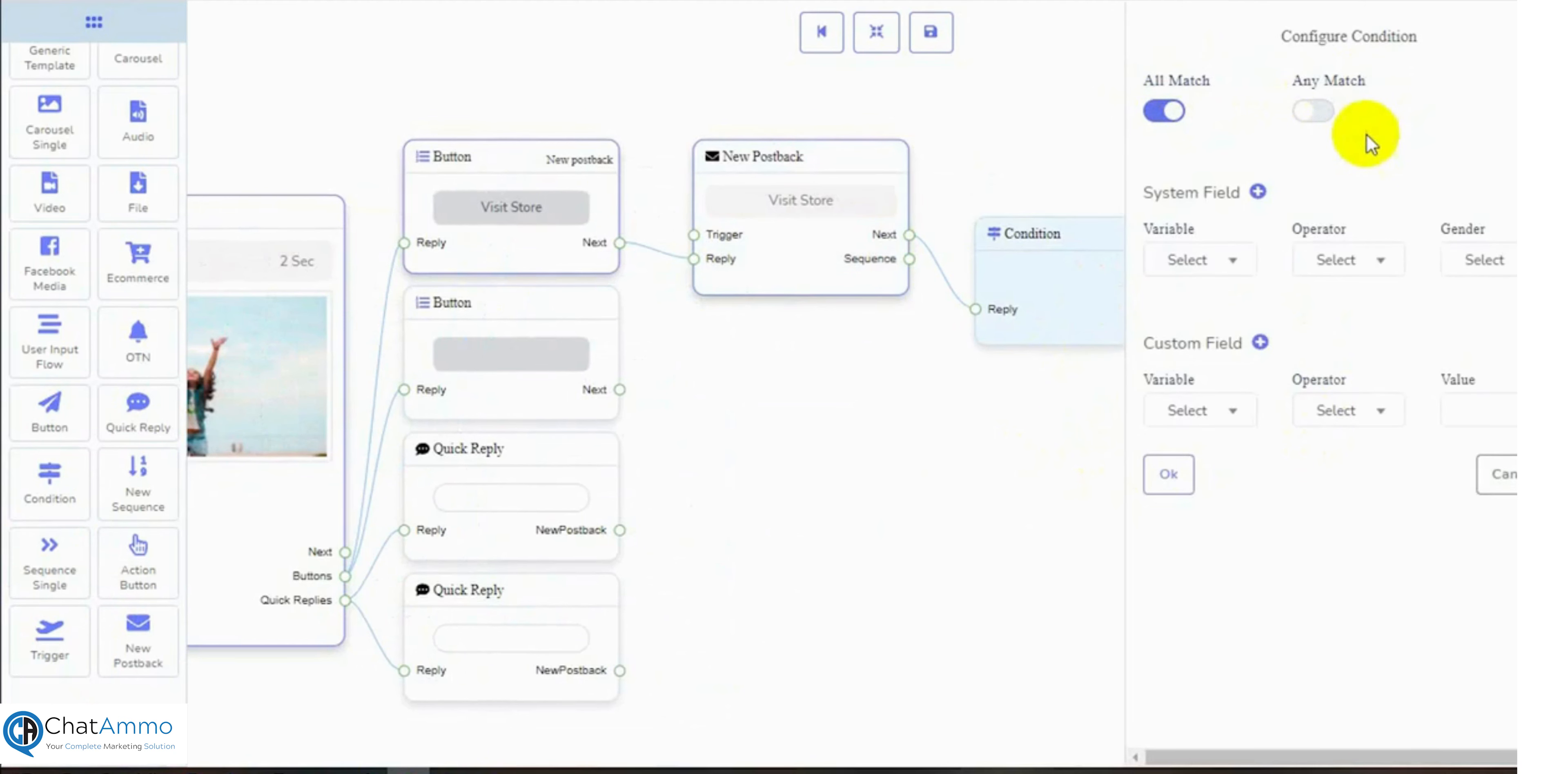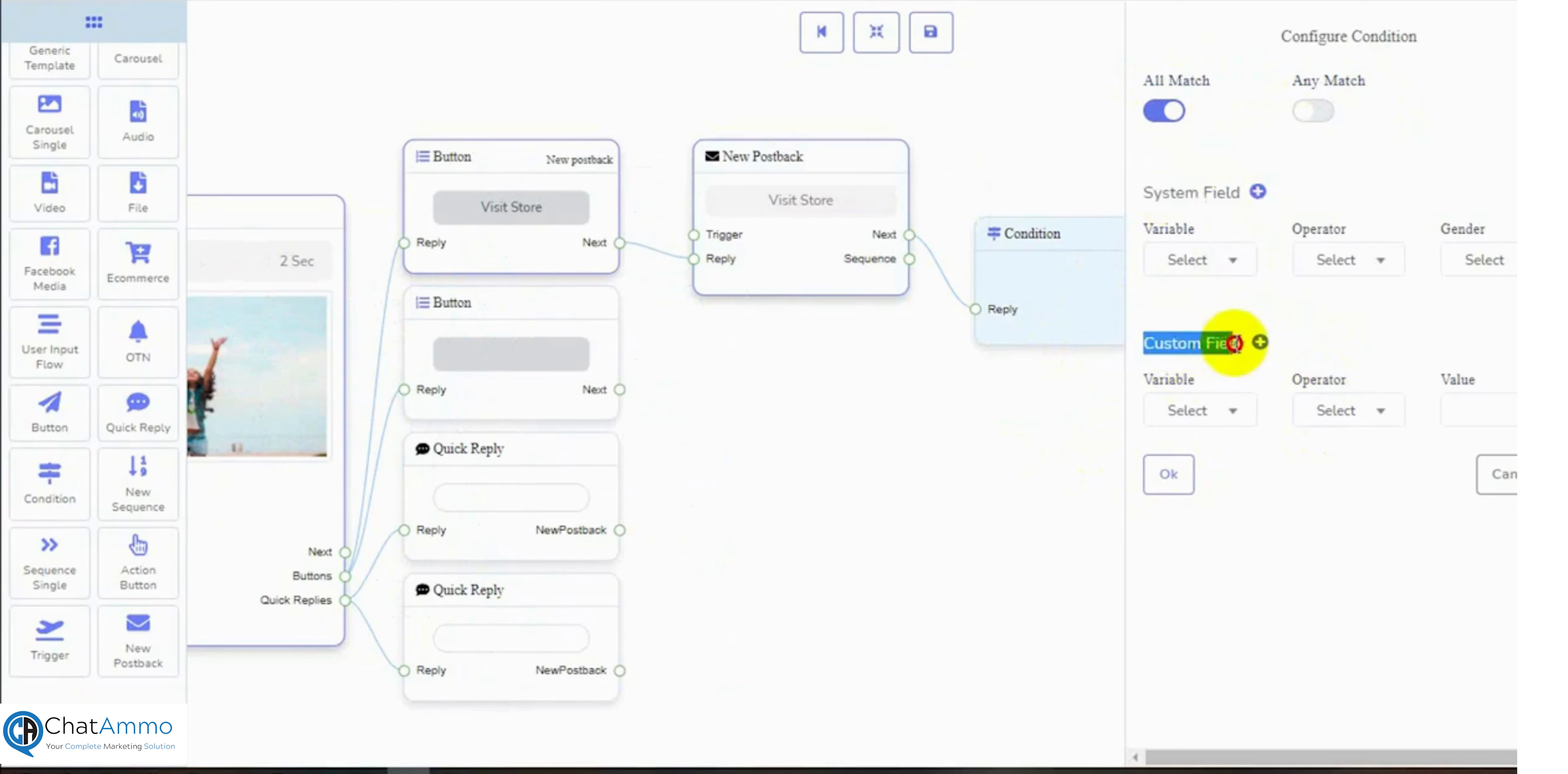If we select all match then the condition will check whether all conditions matched or not. Any match option will work if any single condition matches. There are two types of conditions, system field and custom field. We can add more custom fields if we need to.